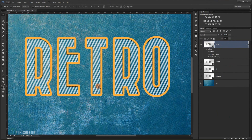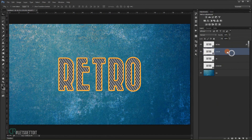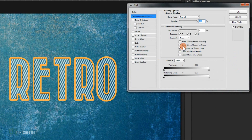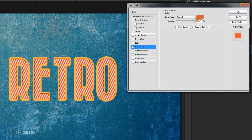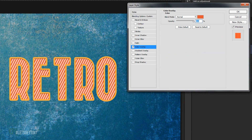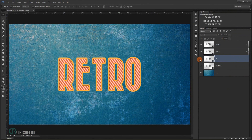Make the 'color' layer visible. Again, set the fill to zero percent and double-click to open Layer Style. This time just use Color Overlay — choose a red color. It looks good, so press OK.